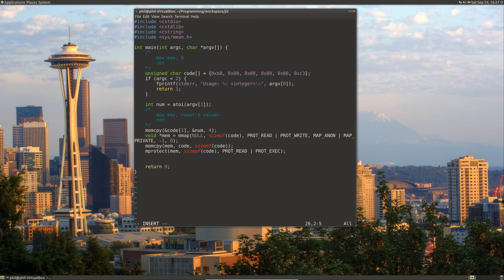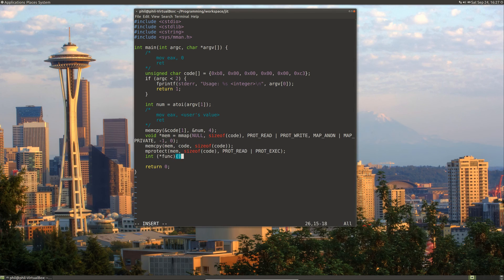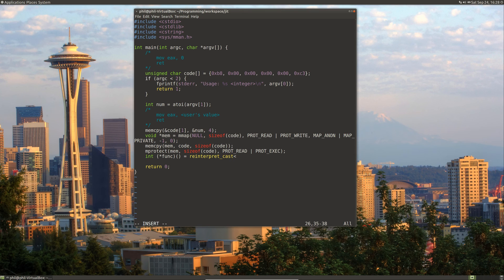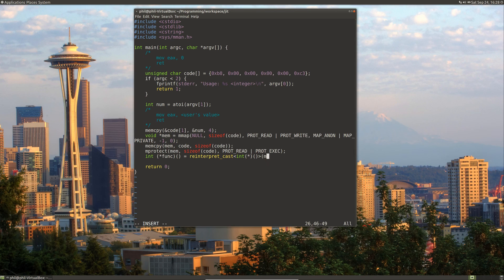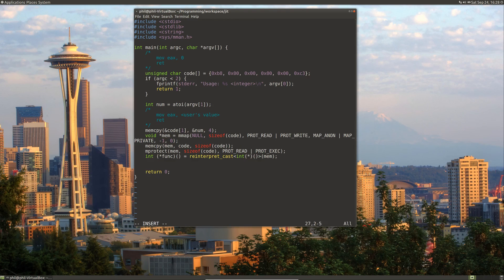Now that we have our memory set up, we can create a function pointer to it. So let's create a function pointer. For this, we need to do a reinterpret cast to a function pointer for our memory.